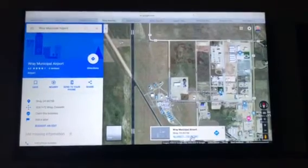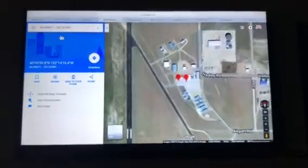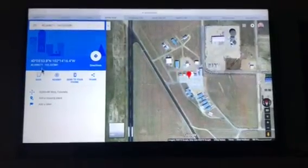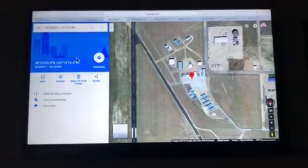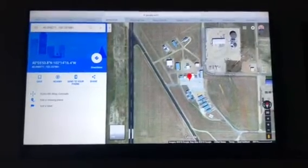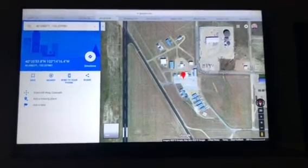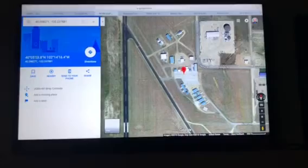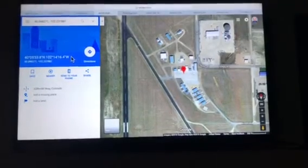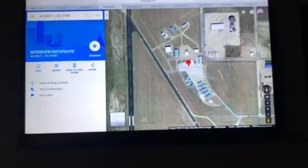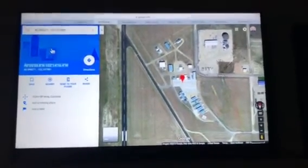If you click on the coordinates down here, it will bring them up on the left-hand side of the screen. And if you input these coordinates right here into the GPS, it will know exactly where it is.